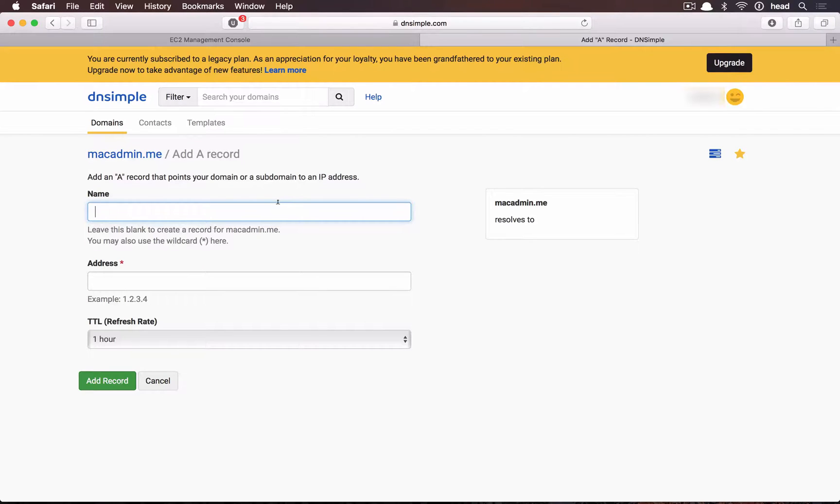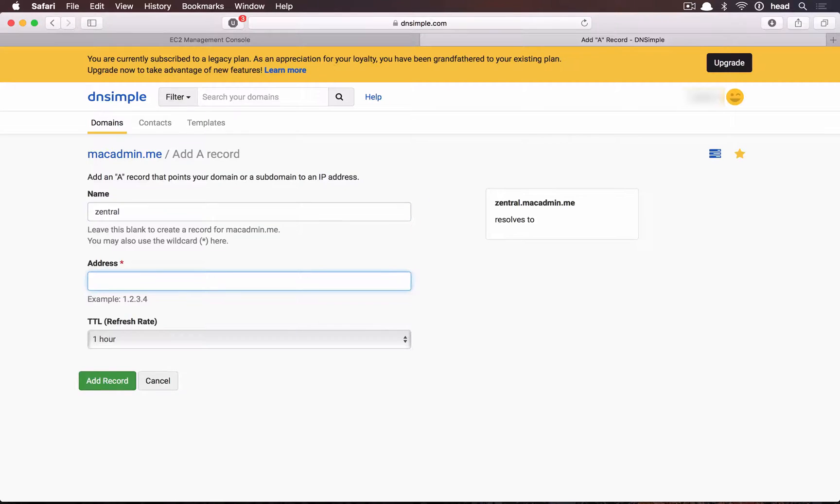Now we need to switch to our domain DNS setup and create a FQDN with the public IP address we just noted.